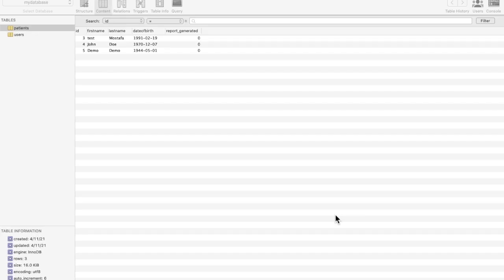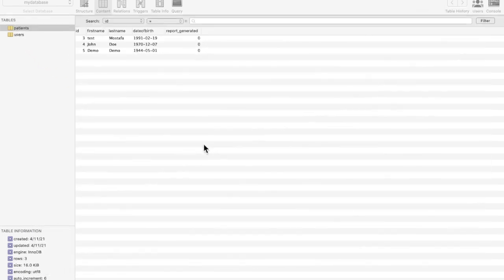Hi guys, in today's video we'll continue exploring MergeConnect and see how to periodically generate PDF reports for a group of records from the database. Let's start. As you see here, we have three records in the database for the patients table.